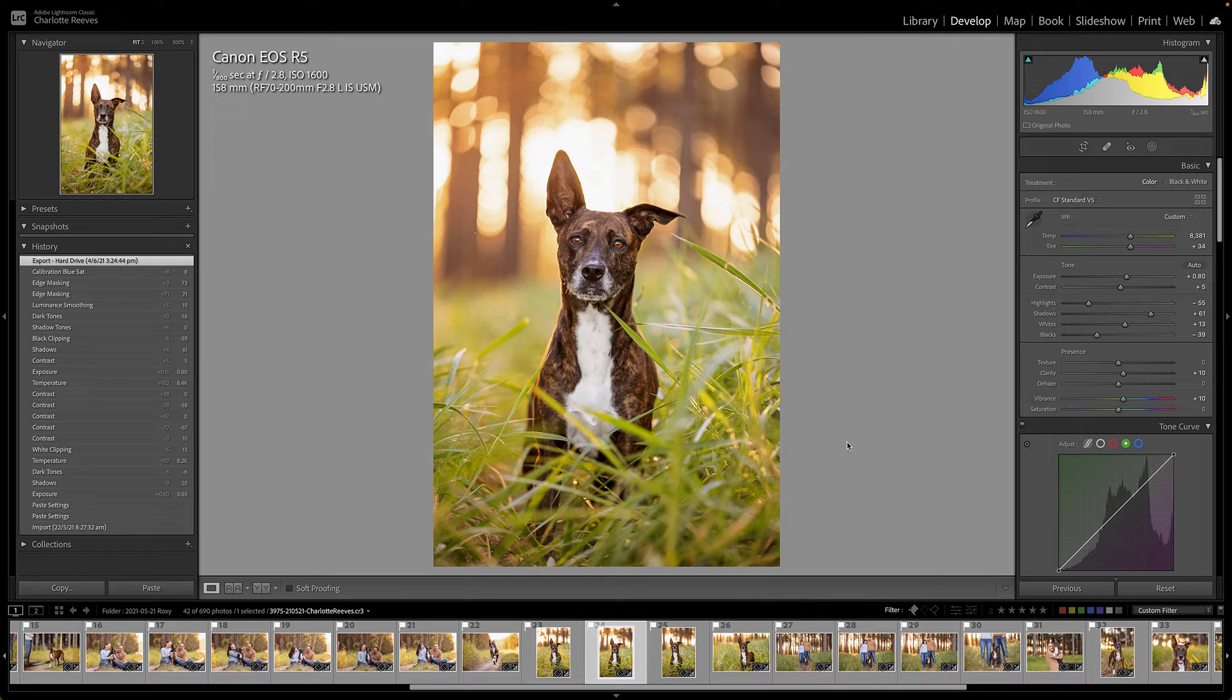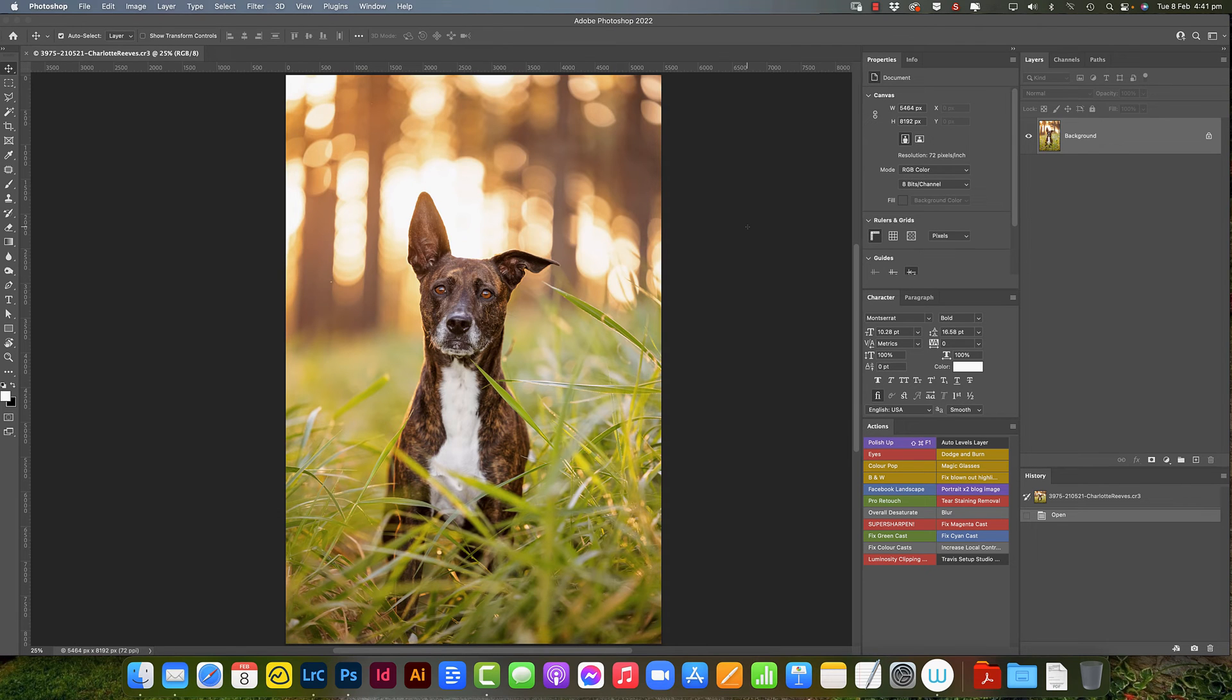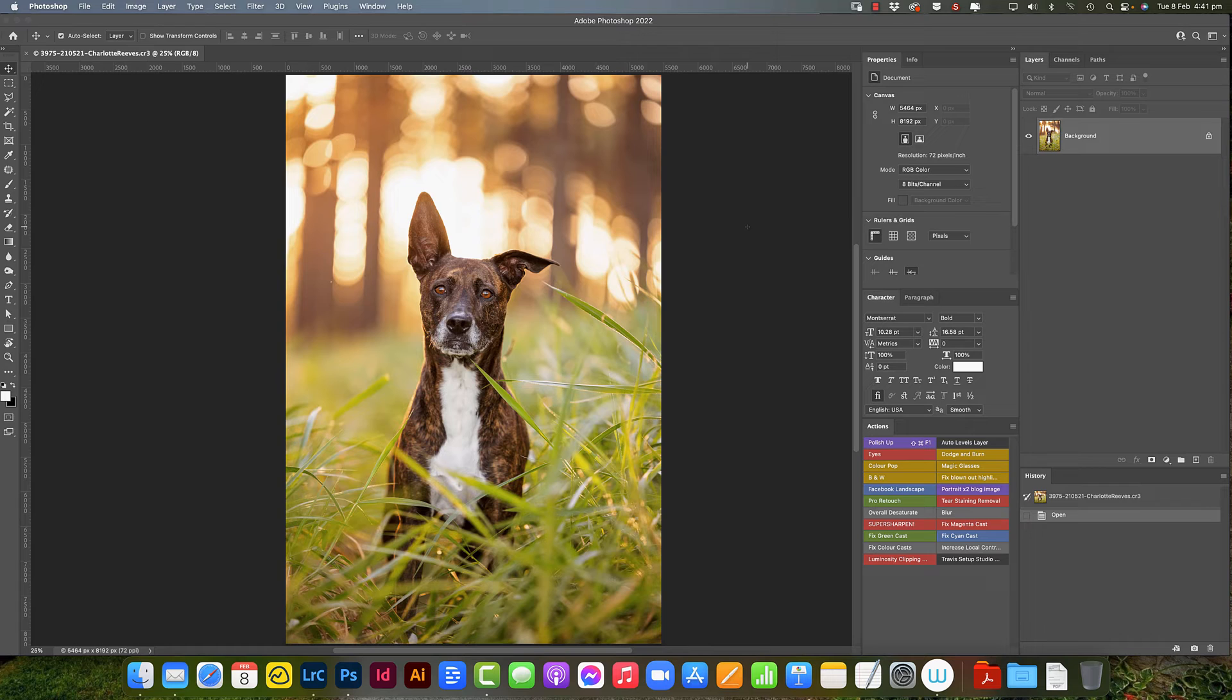So let's take this image into Photoshop and I'm going to show you a way to magically get rid of all this grass all at once. You may have guessed by now that we're going to be using Photoshop's Content Aware to get rid of these pieces of grass.